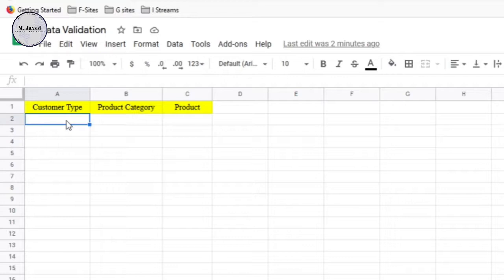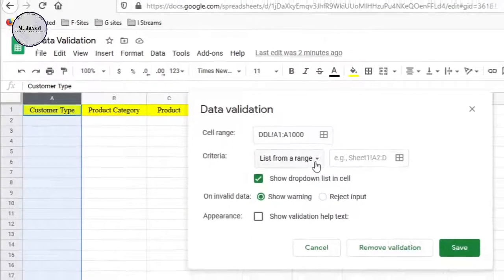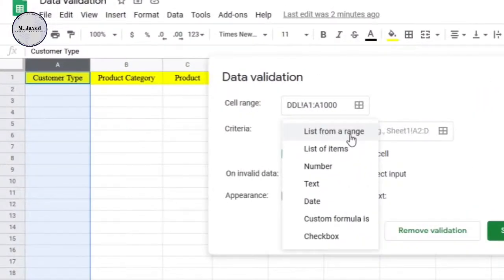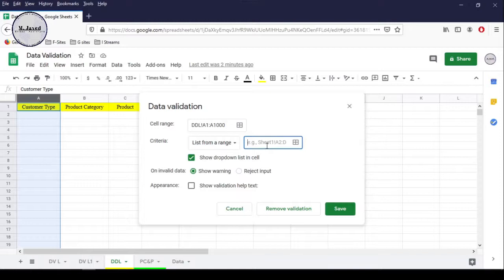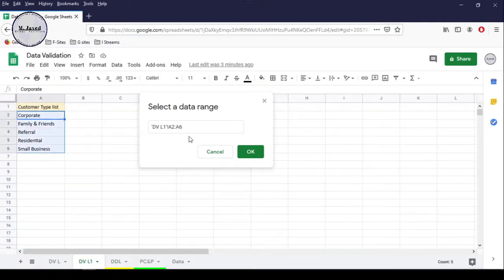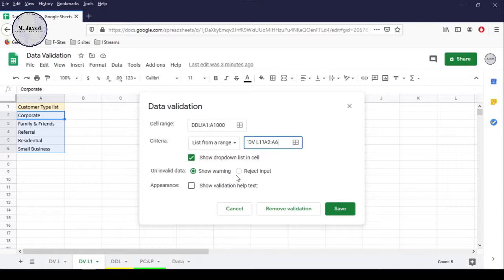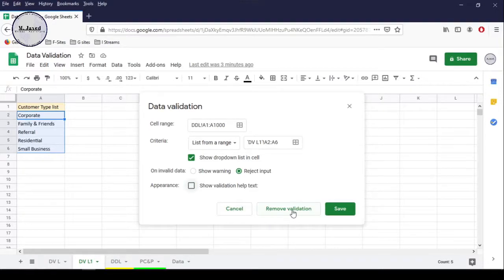Let's create a drop-down list for customer type. Since there is nothing else to be written in that column, we can select the whole column, then go to the Data tab and click on Data Validation. It will open the Data Validation window and since it will be a list from range, we don't need to change that option. Click on Select Data Range, then go to the sheet where your customer list exists and select it. Then click OK. If you don't want to add another customer type, just select Reject Input. If you want to show the data validation help text, select it or leave it, then click Save.